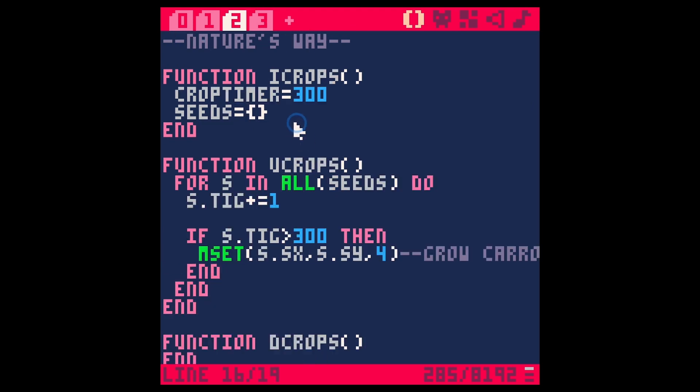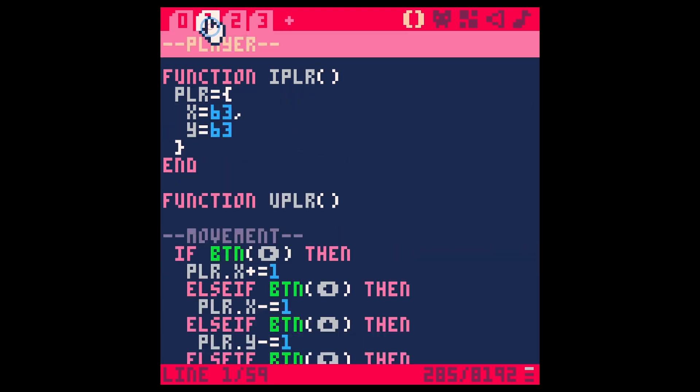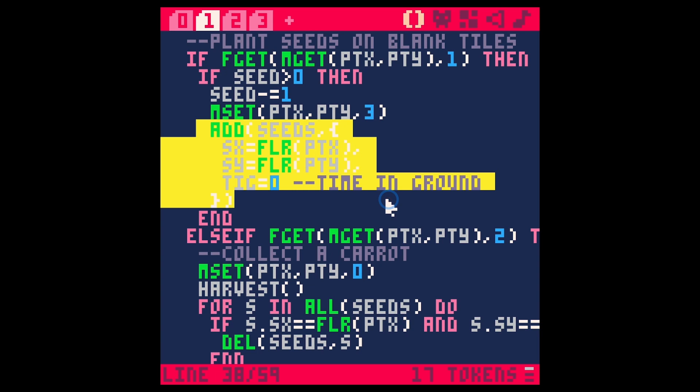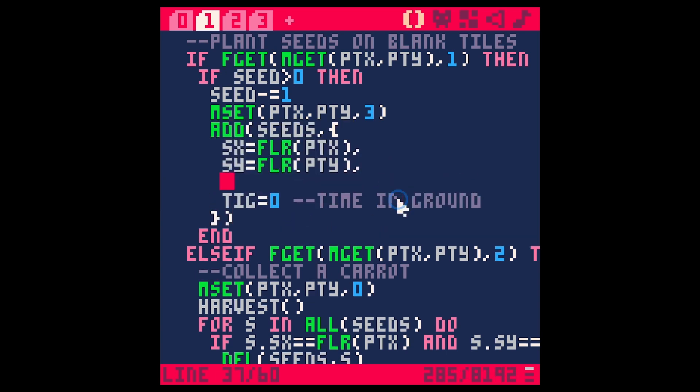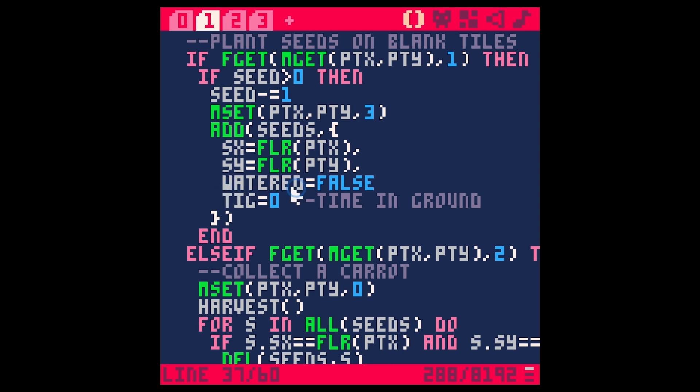So I think the first thing let's do is when we plant a seed we set a certain amount of properties for the seed and let's just add a property and let's call this watered and let's set it to false. Okay so each seed when we water it is going to have a property called watered and it's going to be false when it starts.